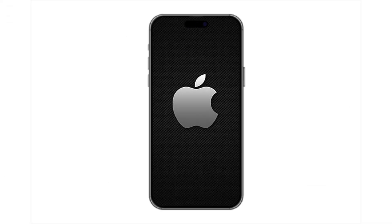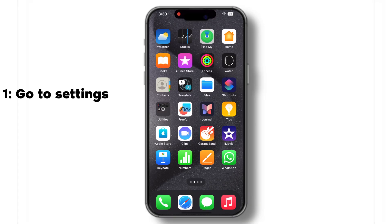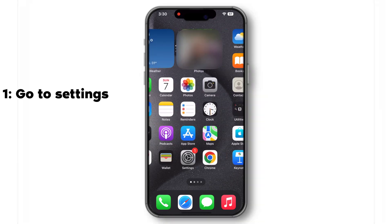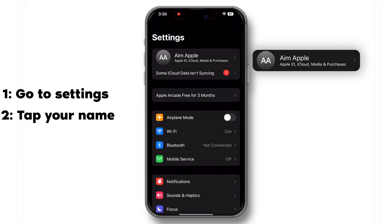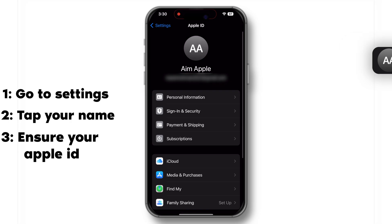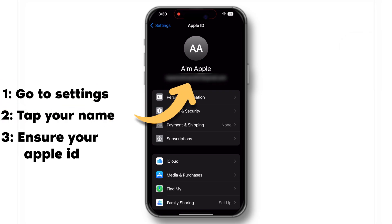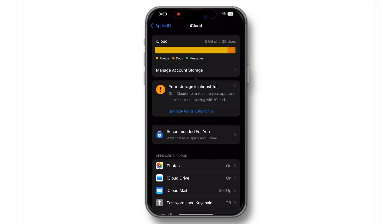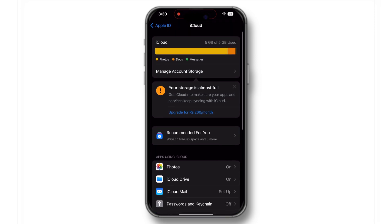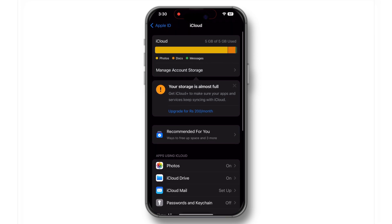On your iPhone, go to Settings, tap on your name at the top, and ensure your Apple ID is correct. Scroll down and tap on iCloud. Here you can see a list of apps using iCloud.